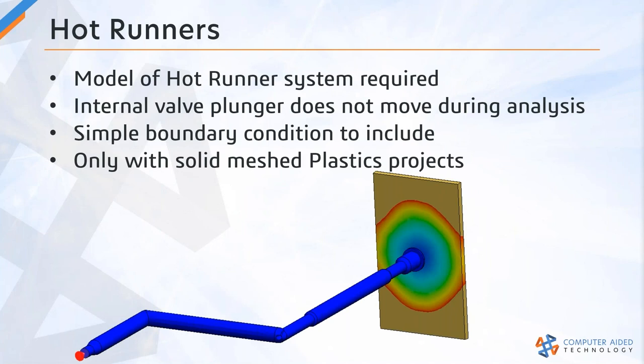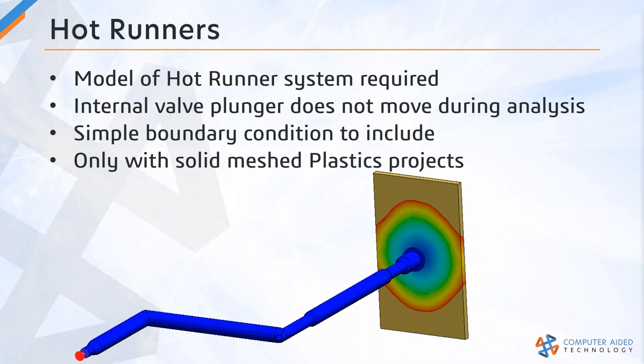A few key takeaways there for including a hot runner system in your plastic study. As I mentioned, you must include the CAD model of the hot runner for your analysis. The valve plunger that's in the real hot runner system does move and actually seals off that nozzle where plastic flows into the cavity. For our analysis, that mechanism movement is not included in plastics, but we do have to basically remove the plunger so that it generates that internal void. A hot runner system is just a simple boundary condition as I showed in the quick example. And as I also mentioned, it is for a solid mesh plastic study. Hopefully you can take advantage of those.